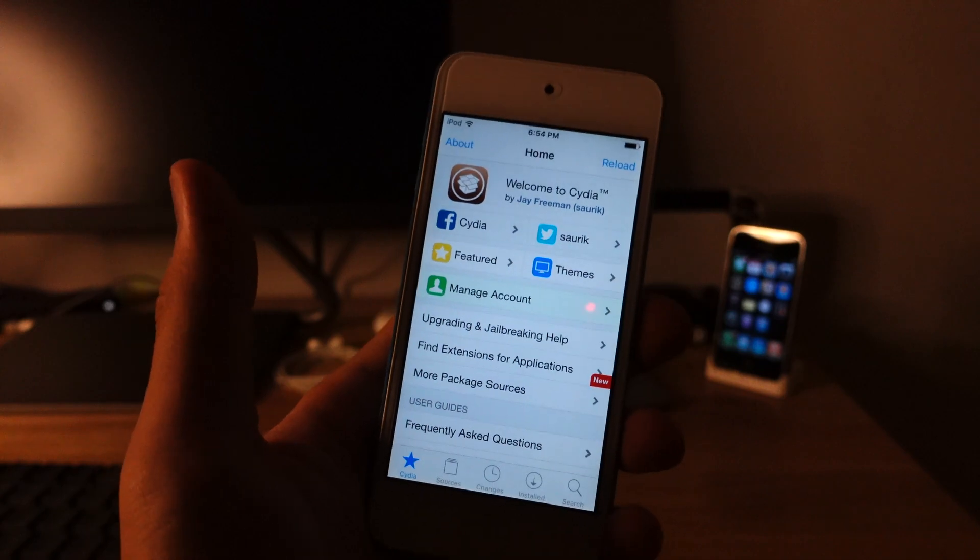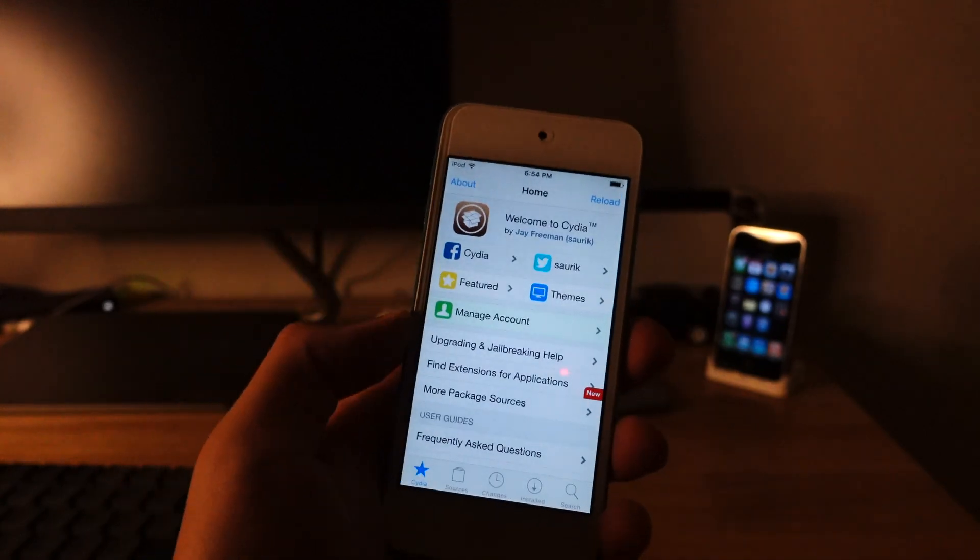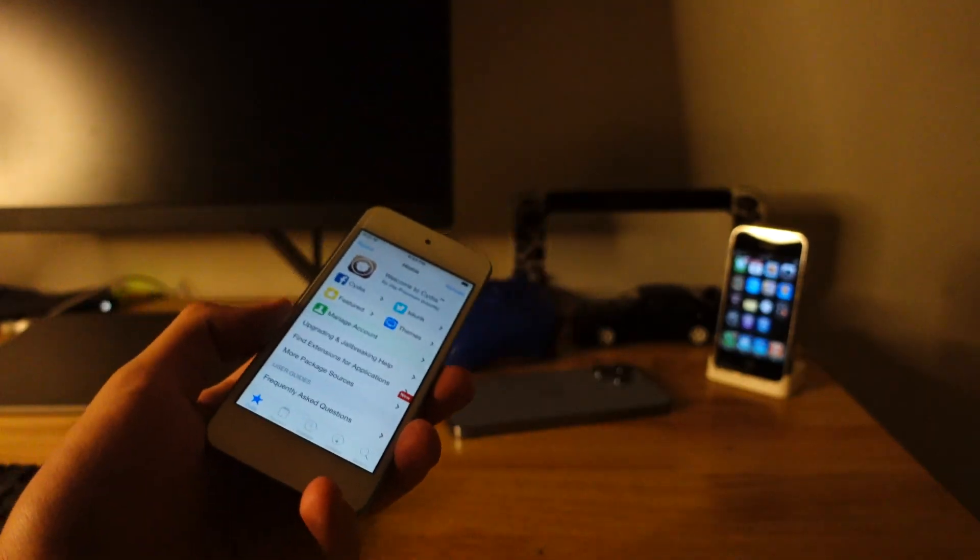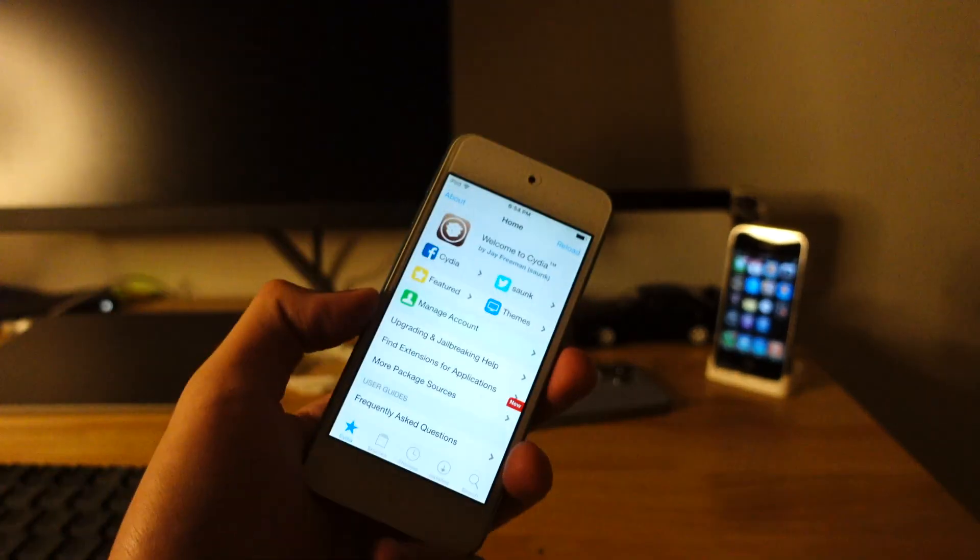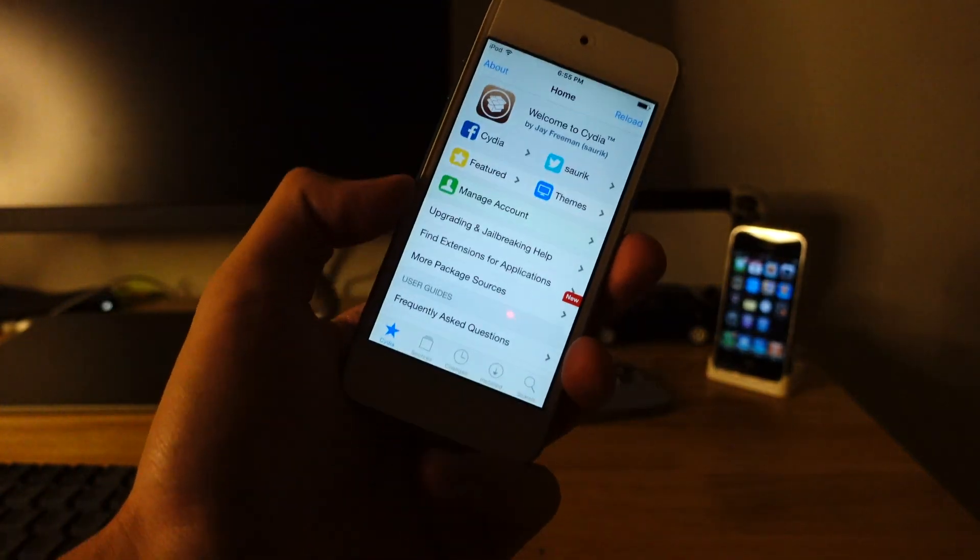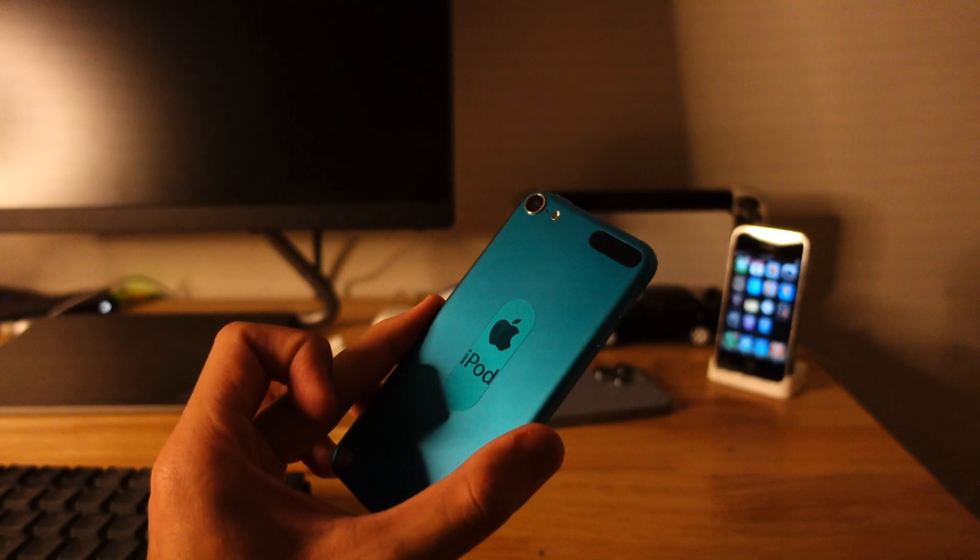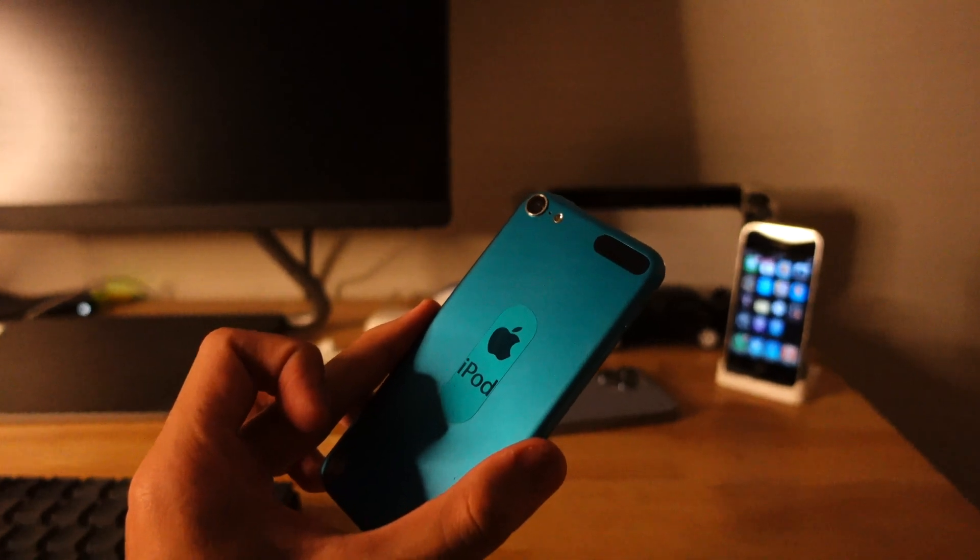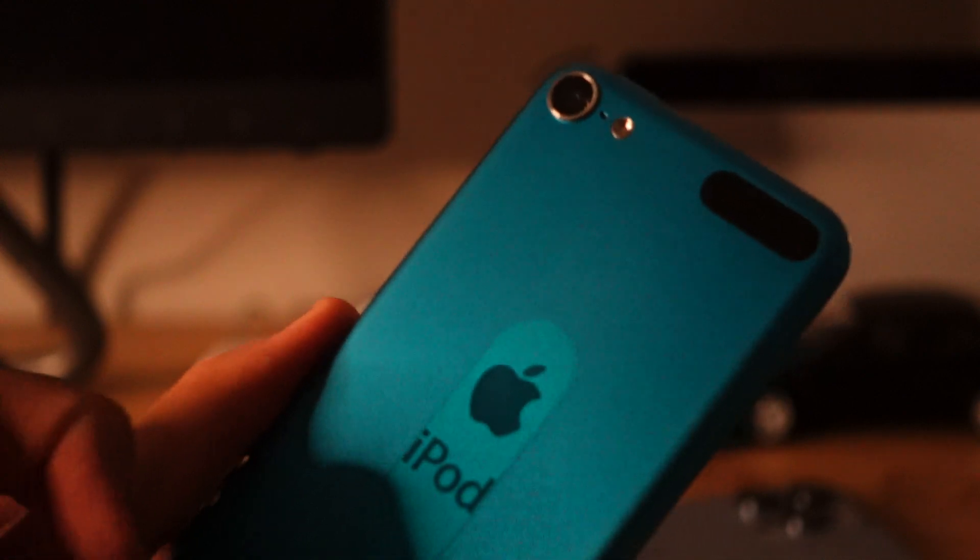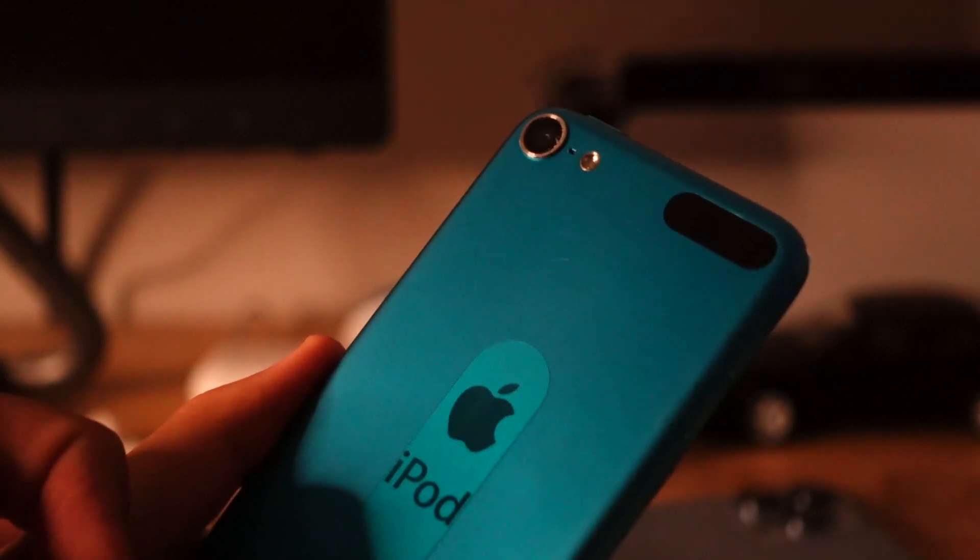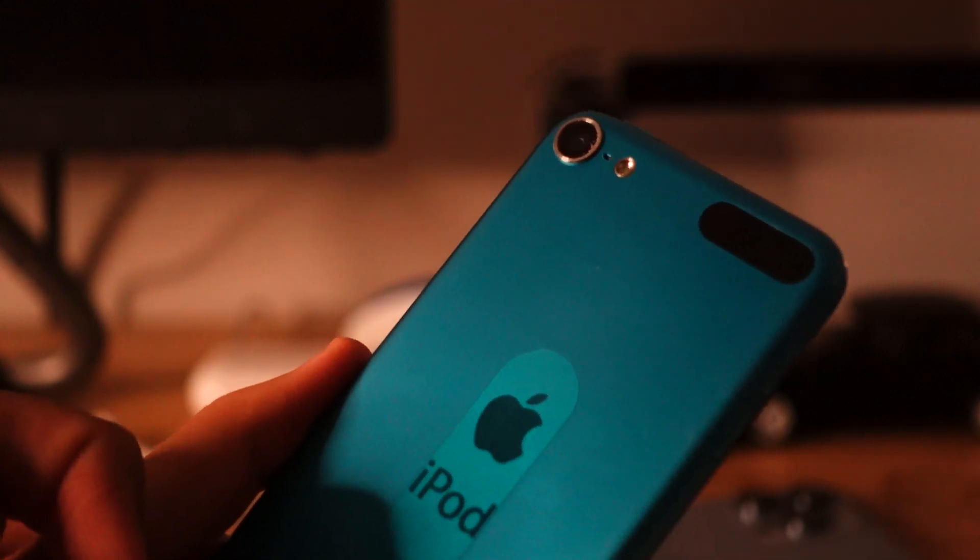There. It works. So yeah, I hope this video helps. And thanks for watching. And bye. Look at this iPod right here. I don't know. This blue just looks so good.